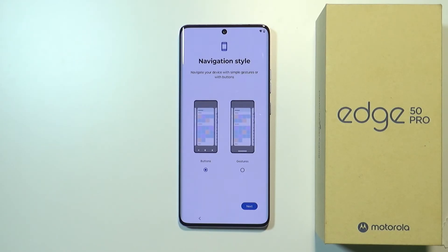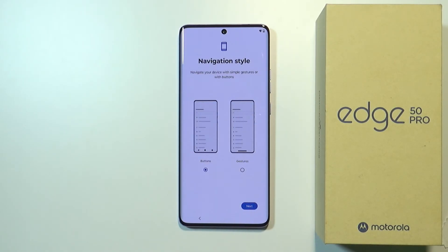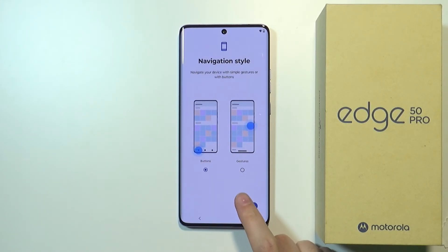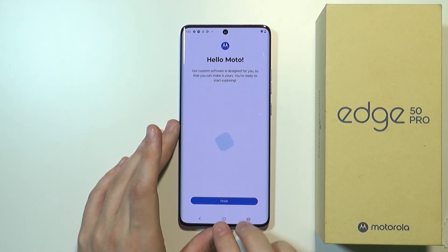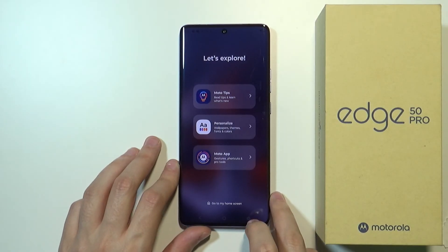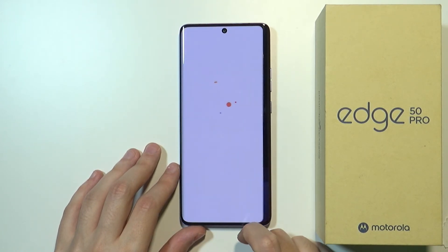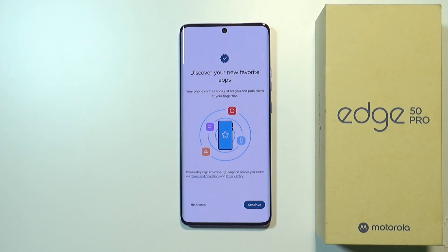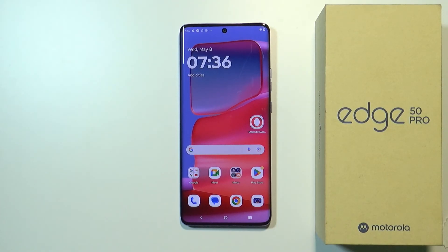Now we can choose our navigation style. We have buttons displayed at the bottom of the screen, or we can use gestures, which might be preferred by some people. Once you choose which one you want, select that navigation style and tap Next. Now we're pretty much done — tap Finish and we should have access to our home screen. We can explore tips, personalize the home screen, and we've finally reached the home screen.